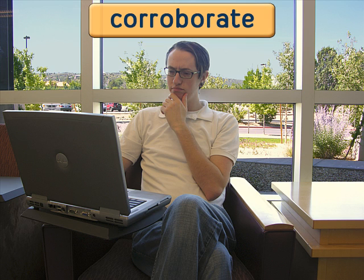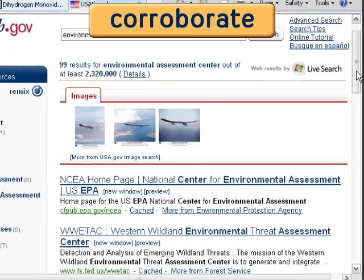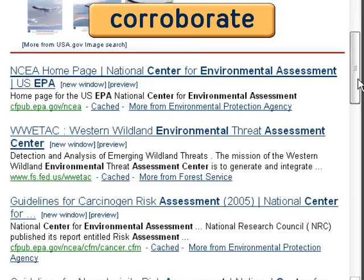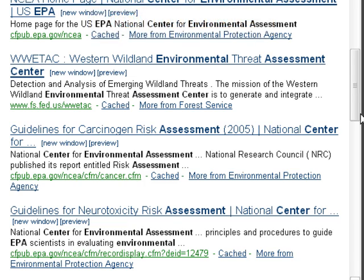Maybe the EAC is listed on the government's website, USA.gov. Well, I don't see any listing for the EAC. That's weird.